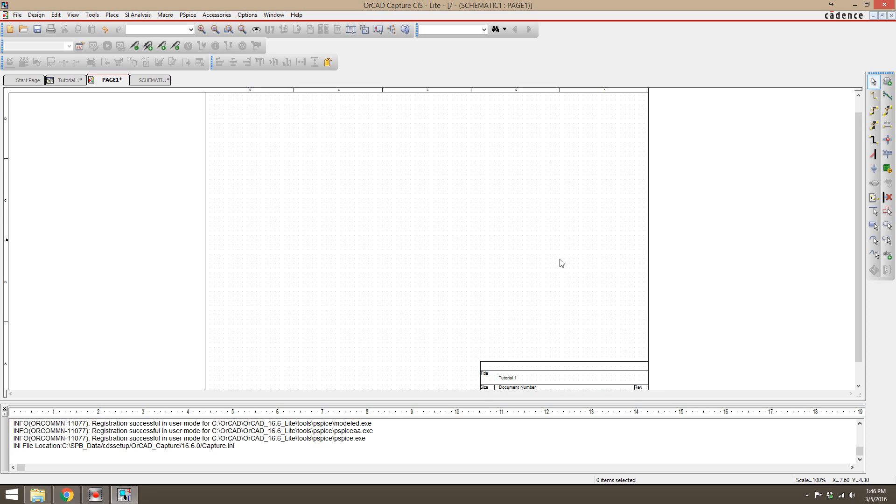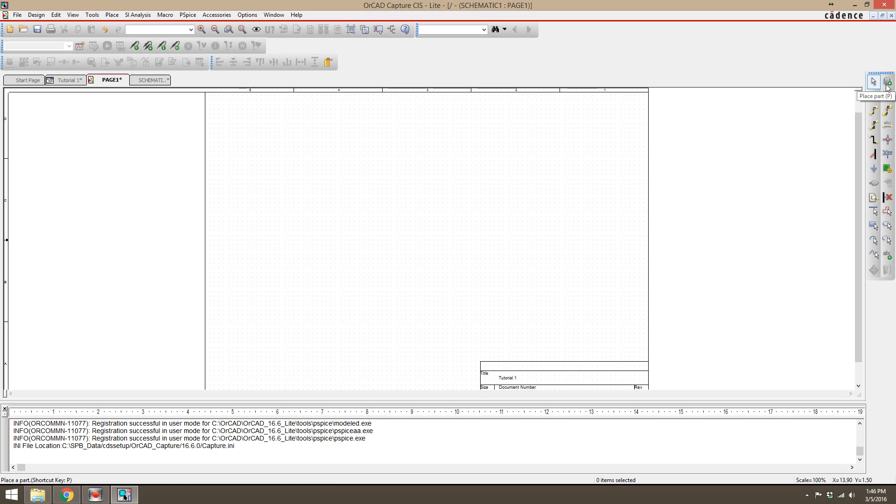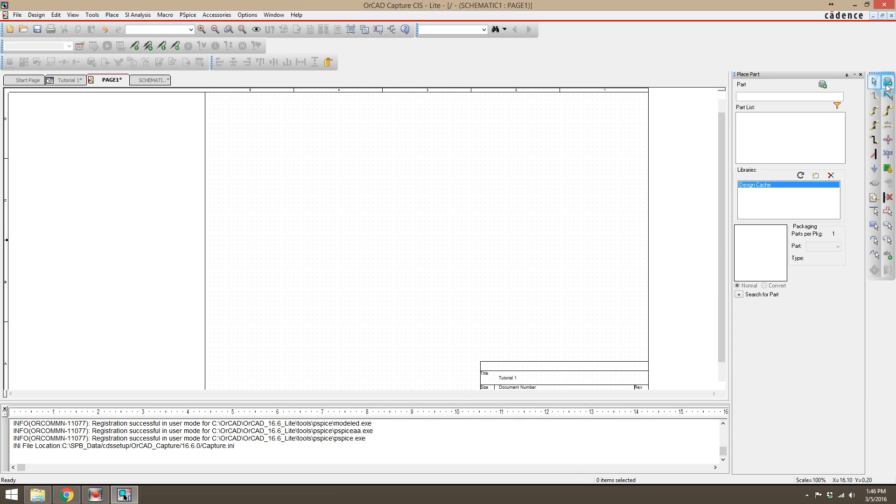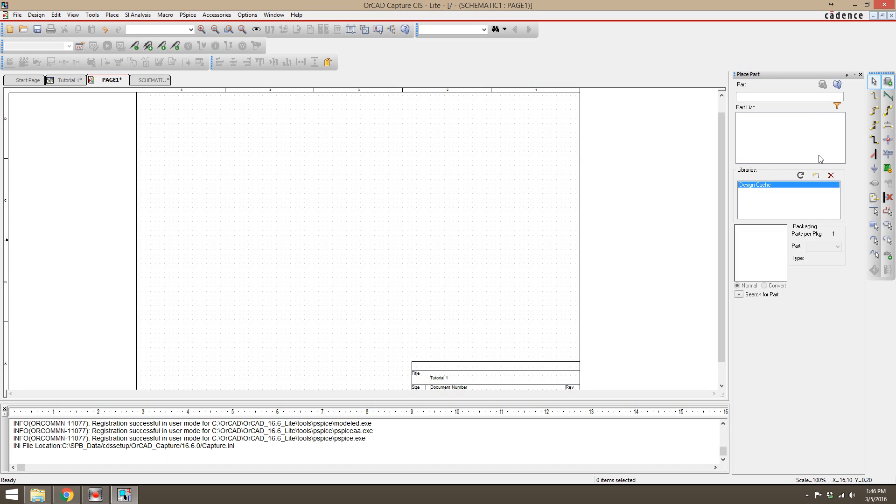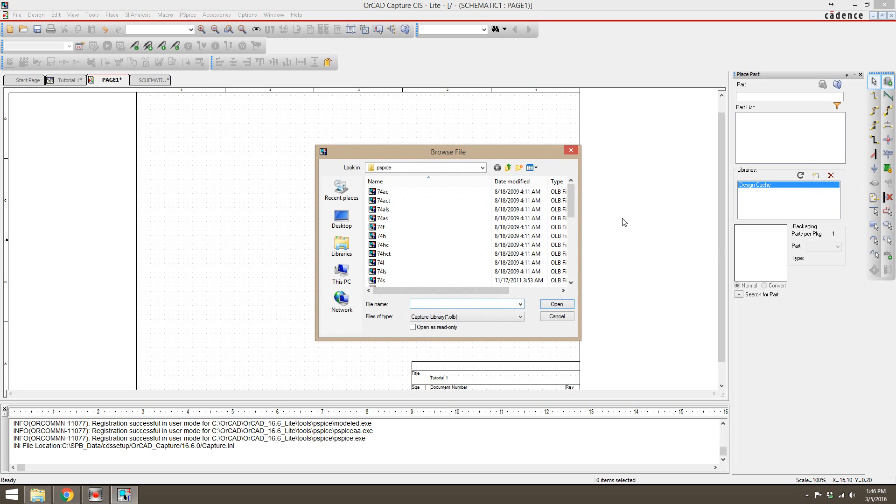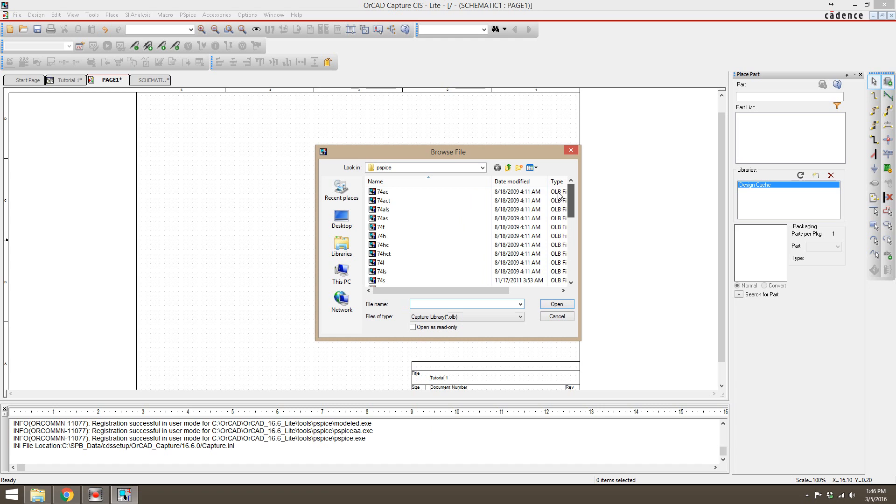After we do that, then you're probably going to want to start placing parts. We're going to go to this place part up here in the toolbar on the right-hand side, and that's called your parts picker. You'll notice that it is completely empty currently. What we need to do is we need to add libraries. We're going to click on this button right here under libraries, which is add library, and it'll pull up all of these library files.